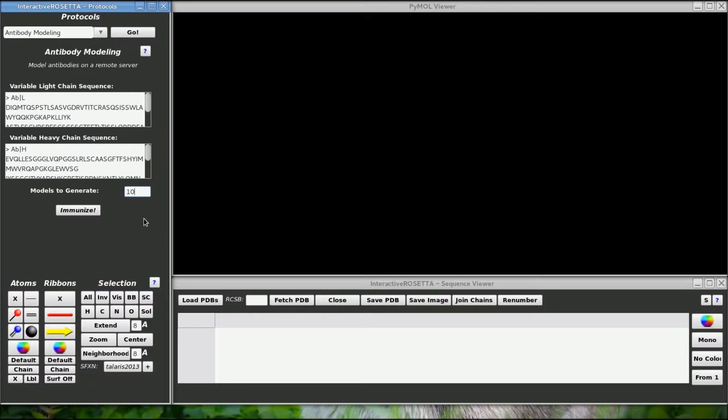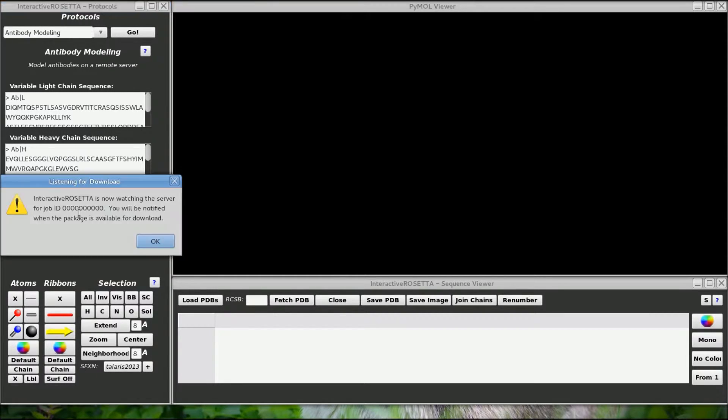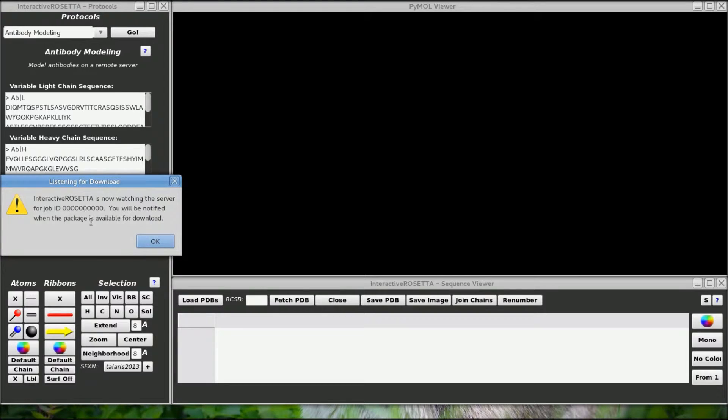When I am ready, I will click this immunize button. Yes, I do like being cute with button names every once in a while.